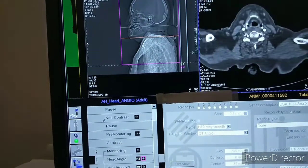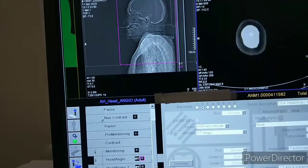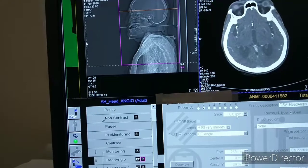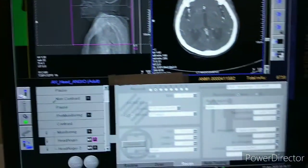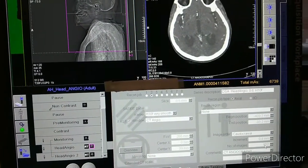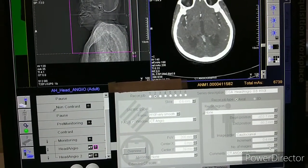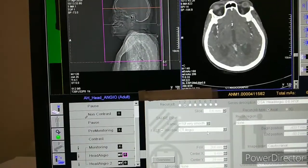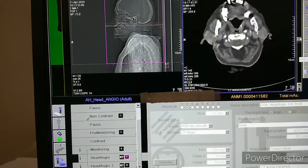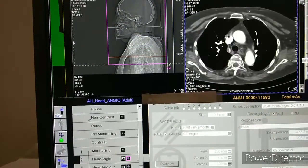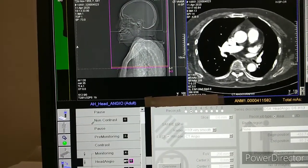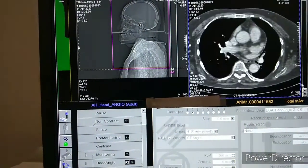You can see the arterial phase here. The slice thickness is 0.6 mm and the increment is 0.4 mm, so with that we can generate at least 852 images. You can see the range from vertex till the descending aorta, and same for the venous phase.